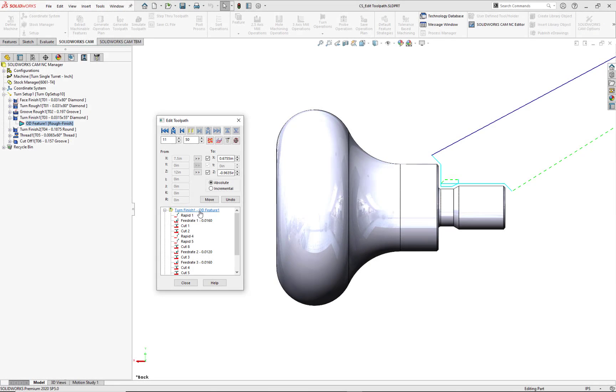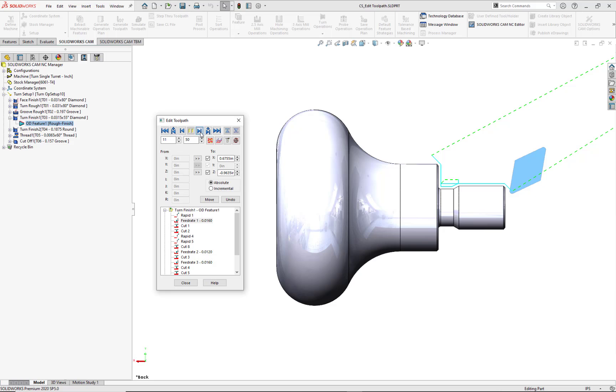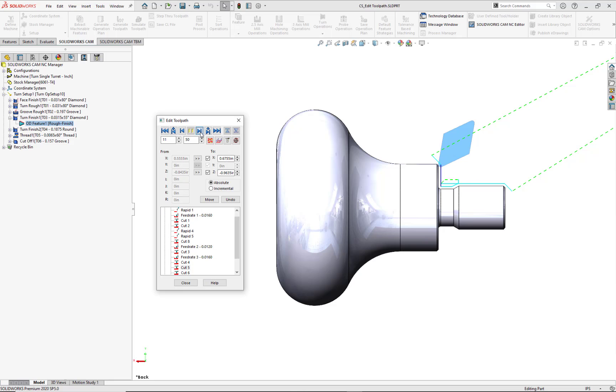At this point, I'm done making changes to this operation. Before closing out of Edit Toolpath, I'll review everything by going back to the Navigation buttons and single step through each Cutter Location node. To complete the edits, I'll click on Close.